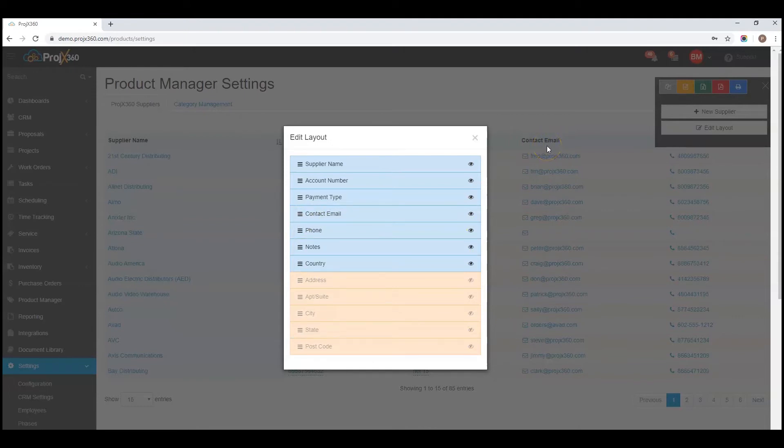That covers our product manager settings. Join us for other videos as we cover each section of the software.